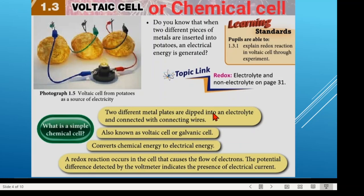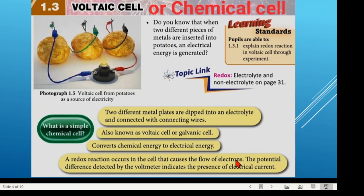The characteristics of a chemical cell: we have one electrolyte, two different metals dipped into the electrolyte, and connected with connecting wires. A chemical cell is also known as a voltaic cell or galvanic cell. In this reaction, it converts chemical energy to electrical energy. A redox reaction occurs in the cell causing the flow of electrons. The potential difference detected by the voltmeter indicates the presence of electrical current.